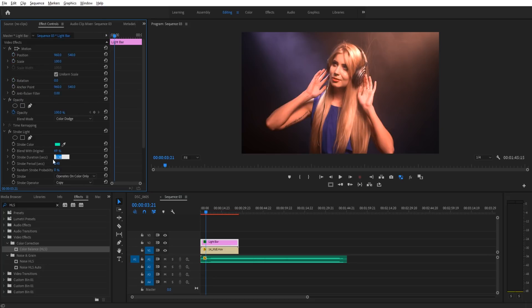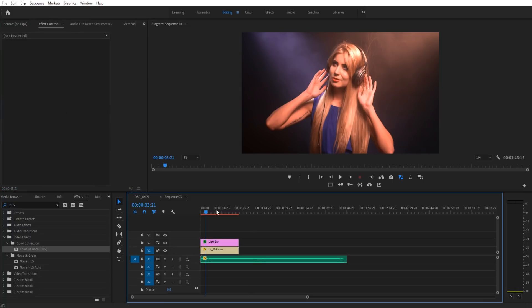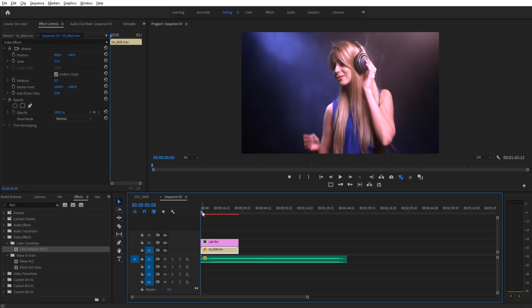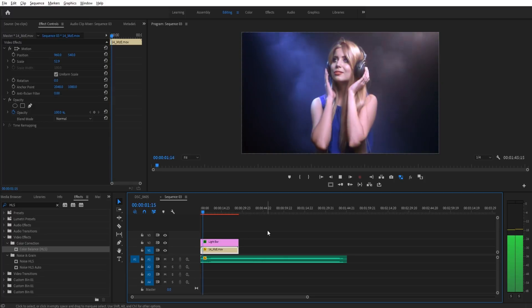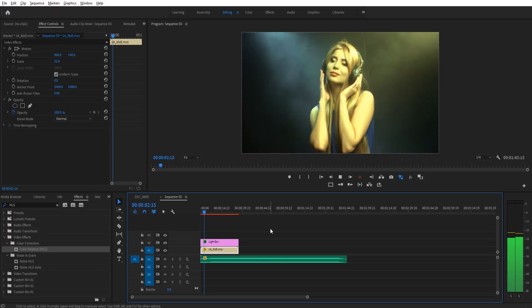Now, what is this strobe duration seconds? You might think that this is how long the strobe is on. So if I made it, for example, 0.01, you would think that the strobe would be tiny little flashes. However, it actually works inverse.